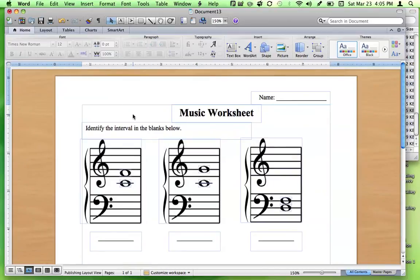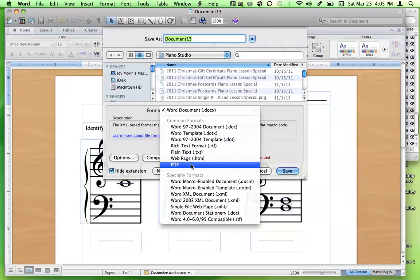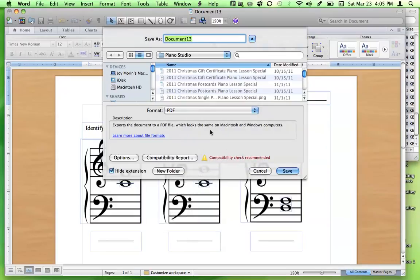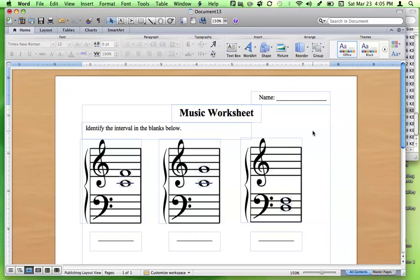I usually make the copyright very small — size 8 font — and sometimes gray instead of black so it's unobtrusive. If you want to share this file online, I recommend saving it as a PDF. Keep your own Microsoft Word document copy on your computer, but also save it as a PDF since that's a universal format — anyone, whether they have Microsoft Publisher or not, can open a PDF. That's the overview of how to make music worksheets using Microsoft Publisher and those PNG files from my blog.